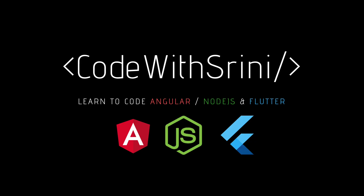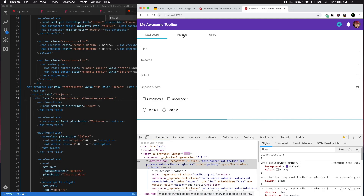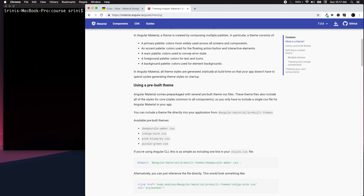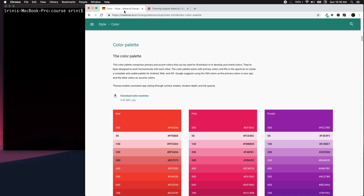Greetings, welcome to Code with Trini. In this lecture I'm going to talk about theming your Angular Material Design. By default, Material Design provides a set of pre-built themes such as deep-purple-amber, indigo-pink, and purple-green CSS. Theming in Material Design is done by composing multiple colors following a color guide.